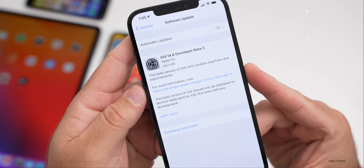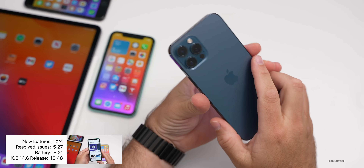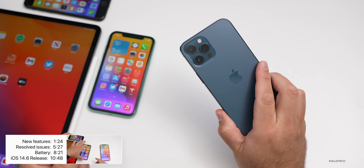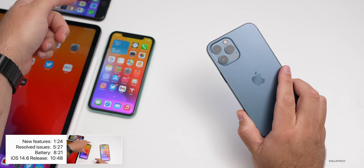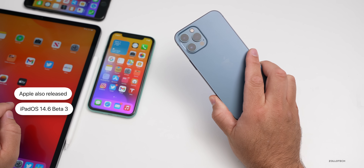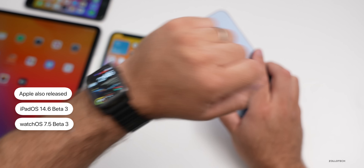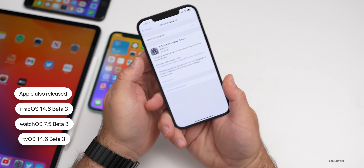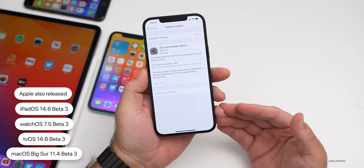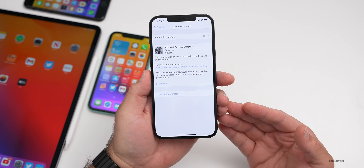This came in at a fairly small 345.9 megabytes on my iPhone 12 Pro Max, and it was anywhere from just under 300 megabytes to just over 300 megabytes on the iPhone 11 and iPhone 7. Apple also released iPadOS 14.6 beta 3, watchOS 7.5 beta 3, tvOS 14.6 beta 3, as well as macOS Big Sur 11.4 beta 3. All of those are available now to developers and soon to public beta testers.